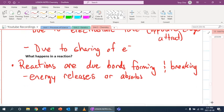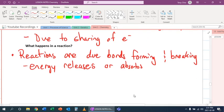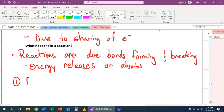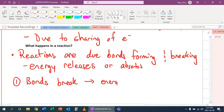And this occurs because of two reasons. The first reason is, if bonds break, this leads to energy absorbs. So an example you can think of is this.